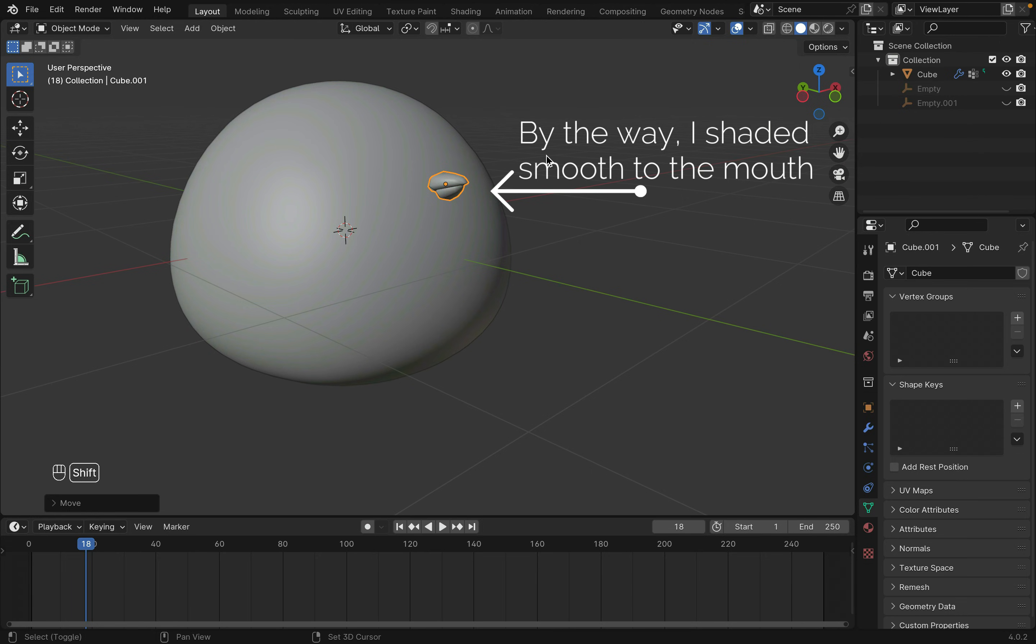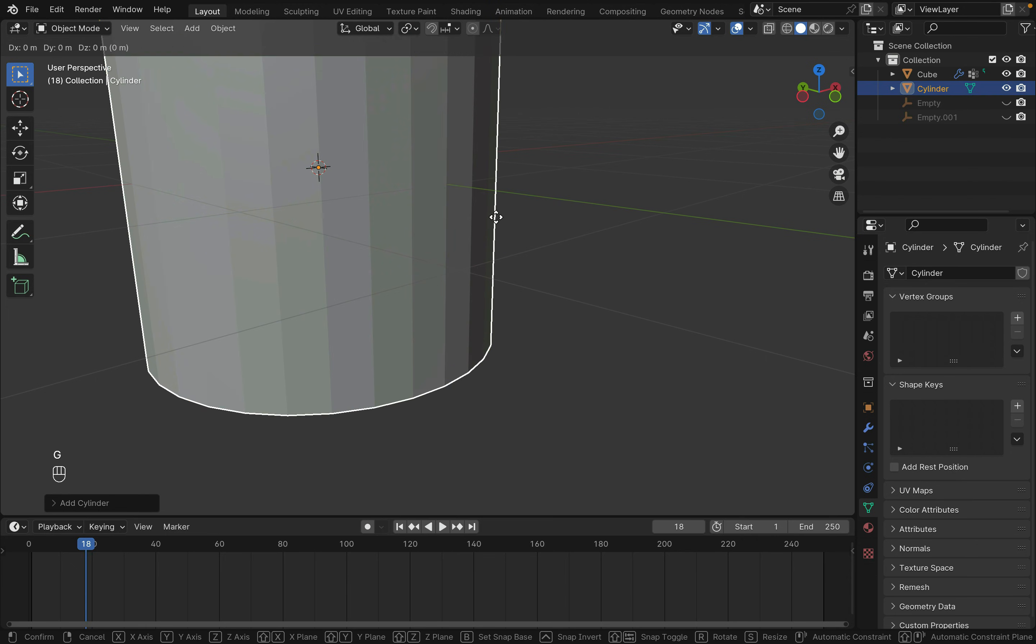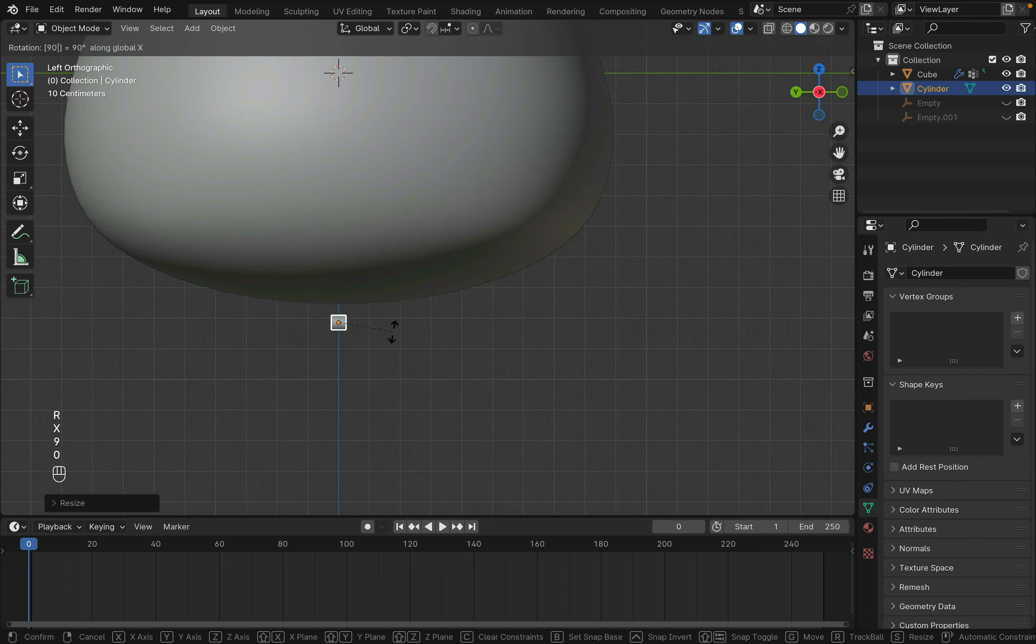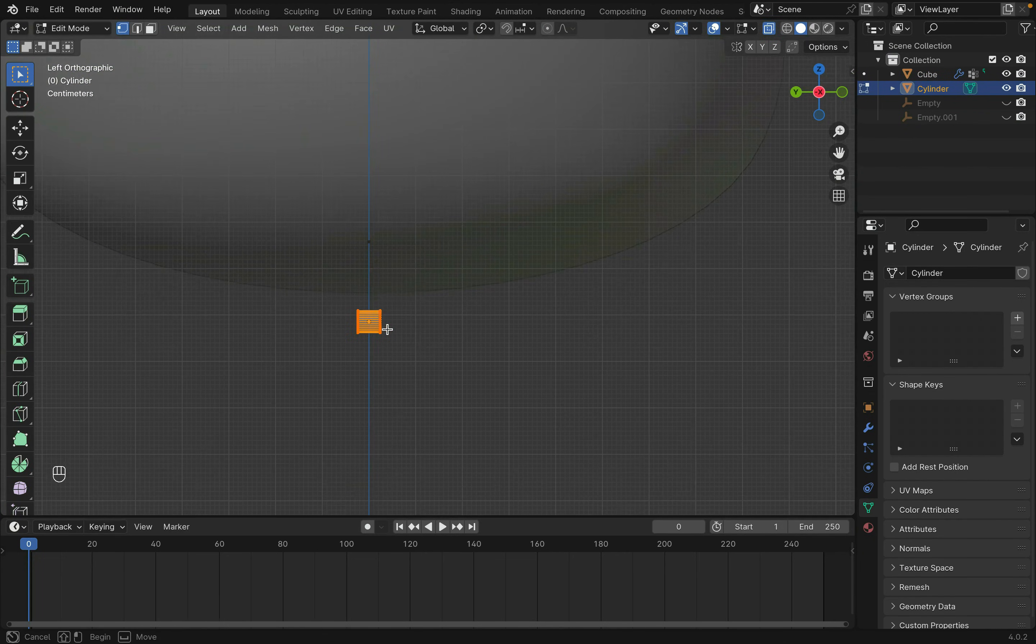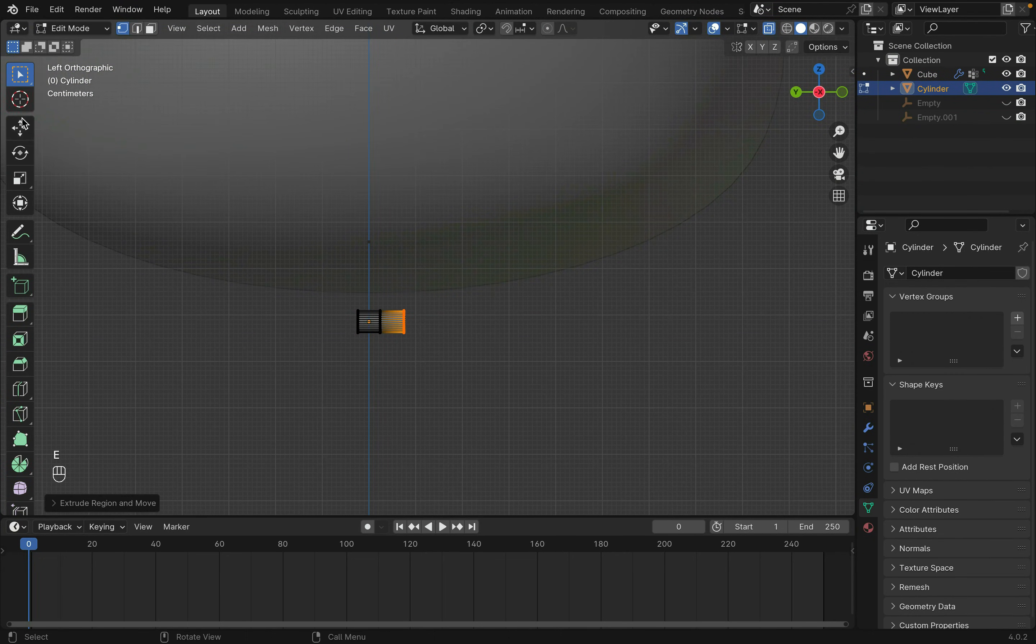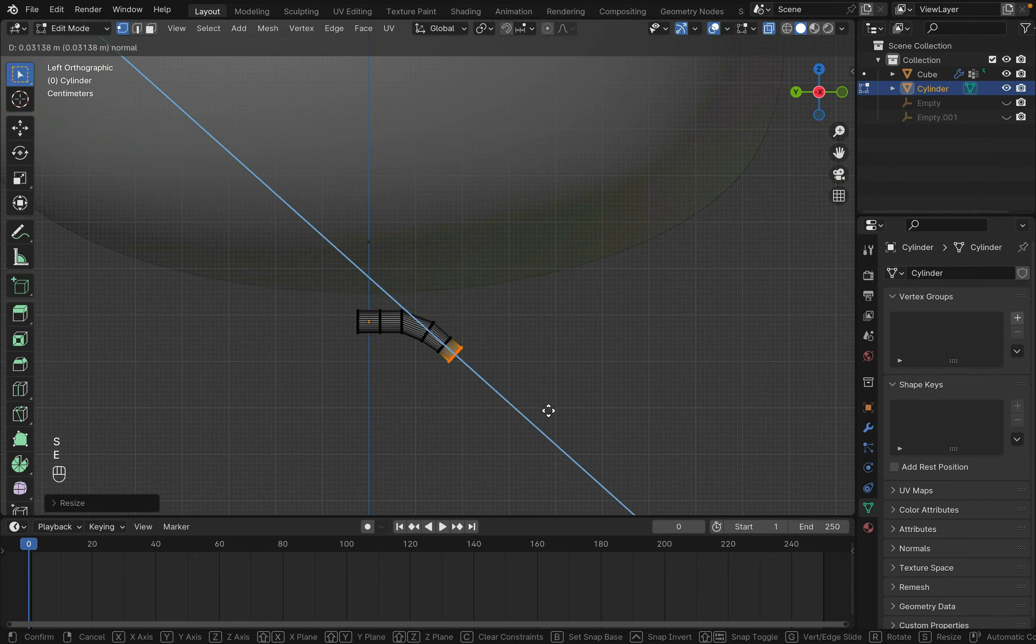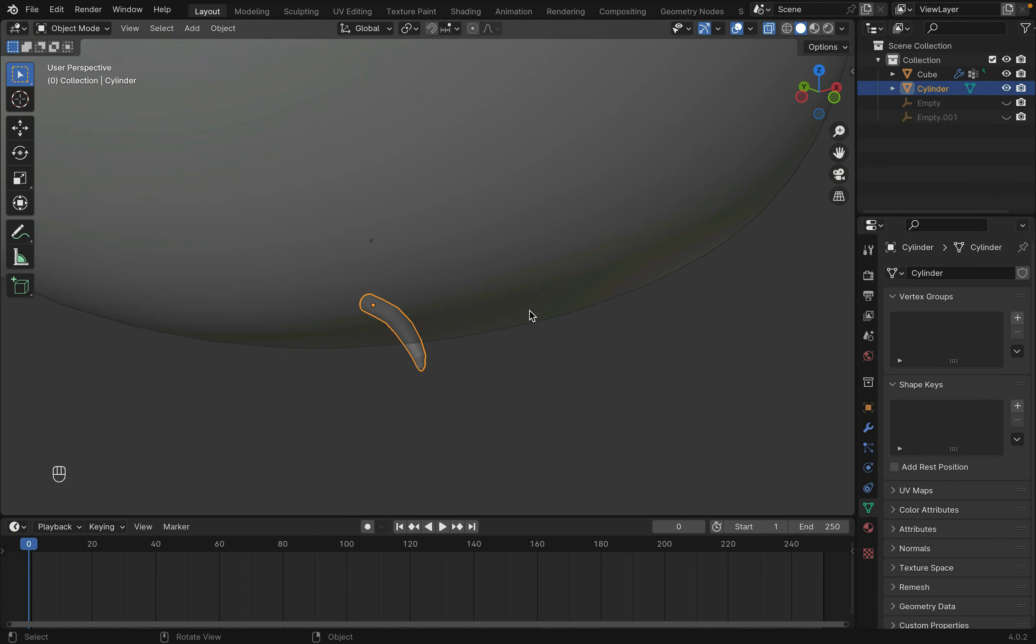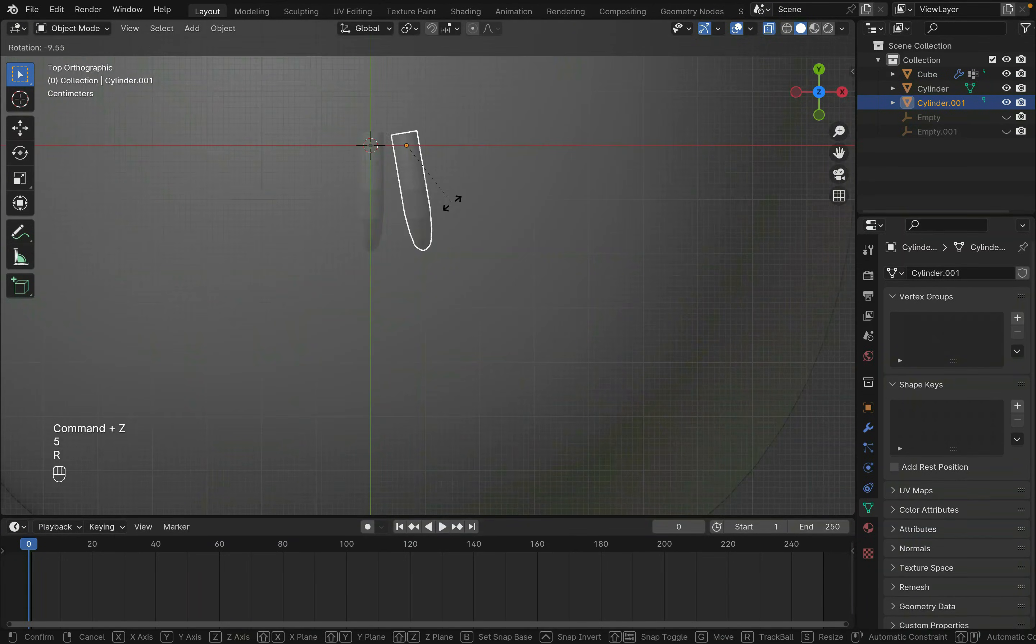Now onto the little feet. Tab back into Object Mode and Shift-A to create a cylinder. Move the cylinder down with G and scale it down with S. Then rotate it around the Y-axis with R-Y then 90. Tab into Edit Mode and extrude the cylinder out. You can duplicate this claw with Shift-D.